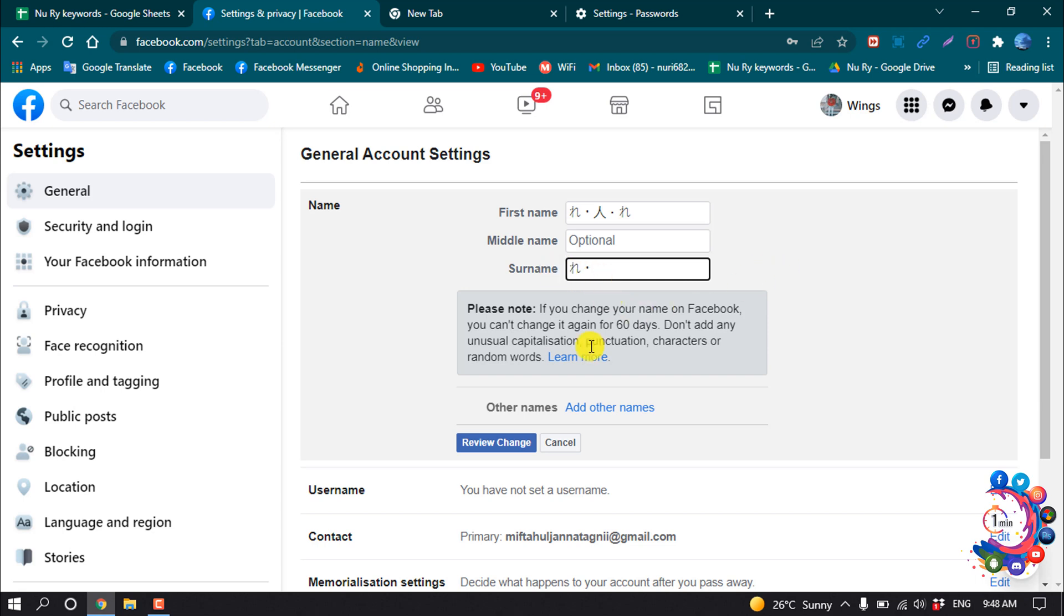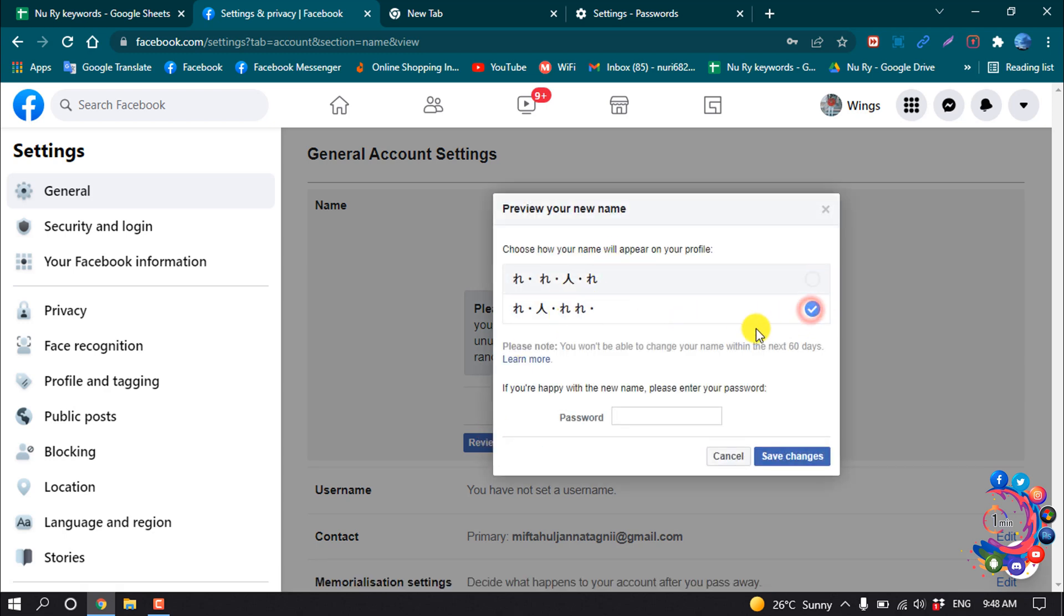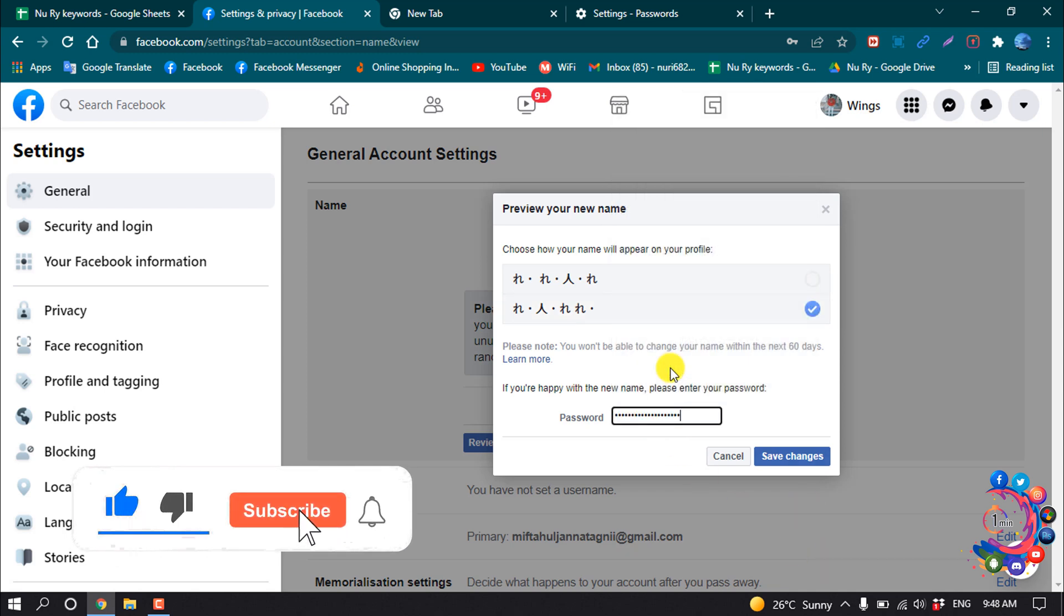And I'm clicking on review change and select the name here, and I'm confirming my password and save changes.